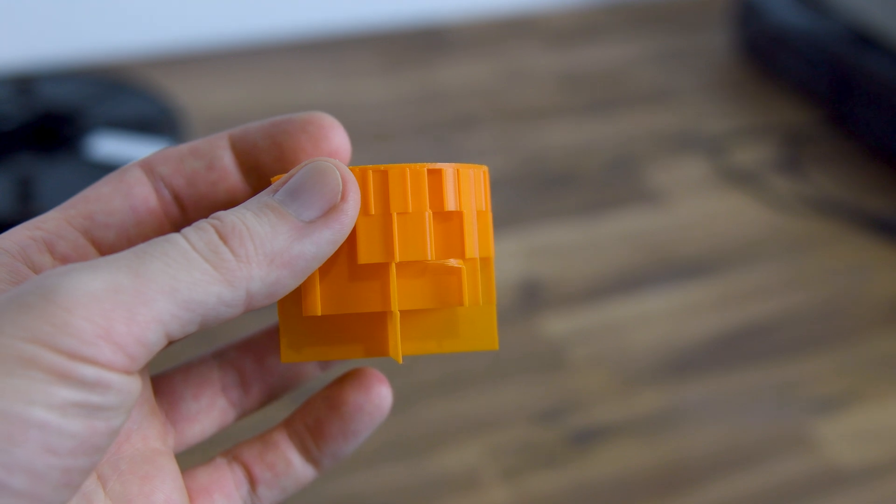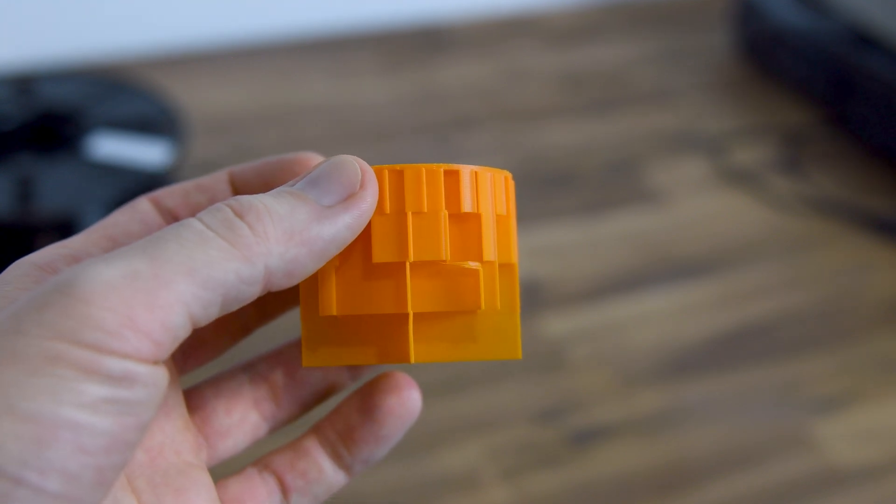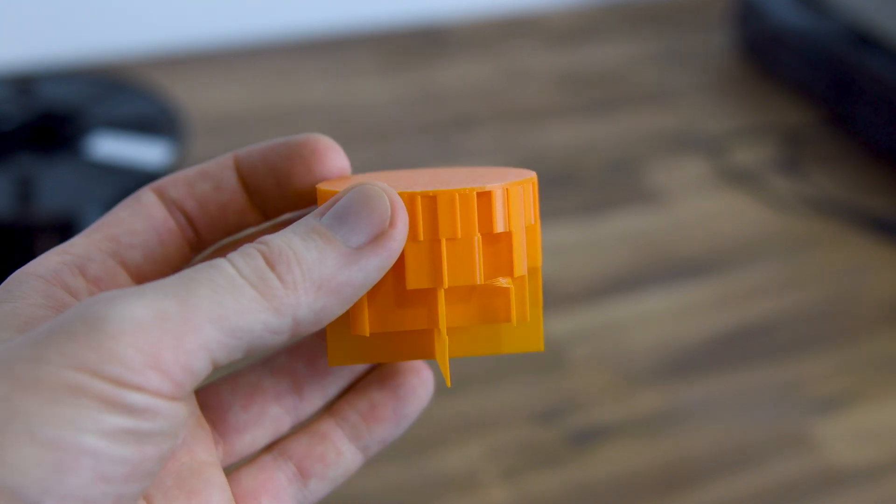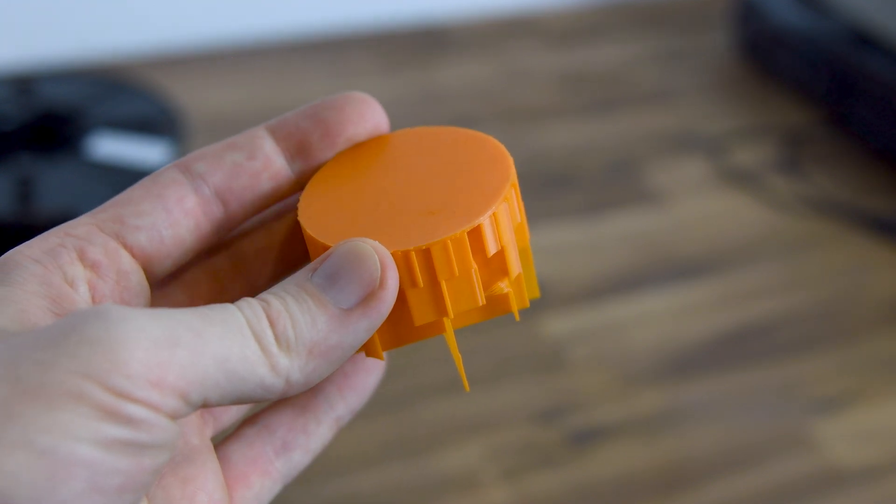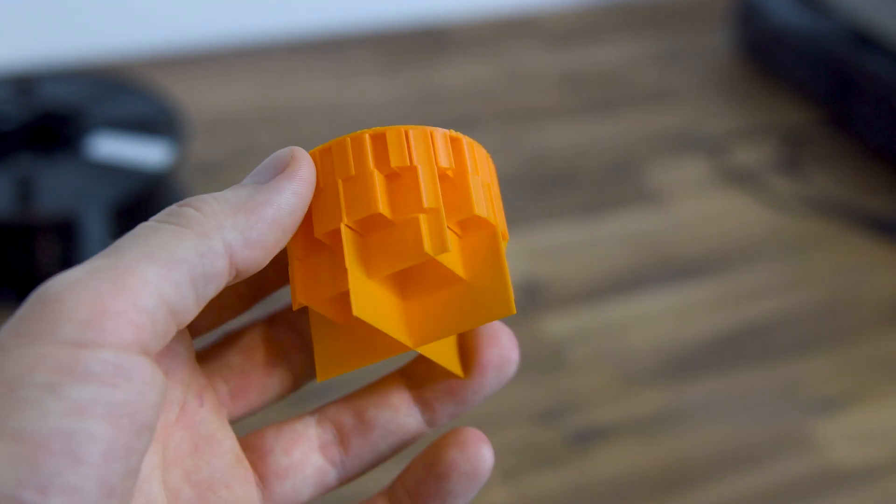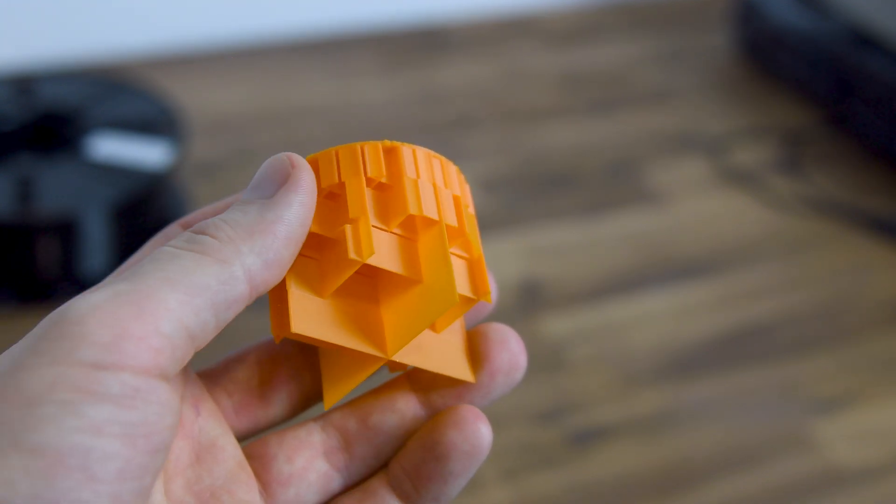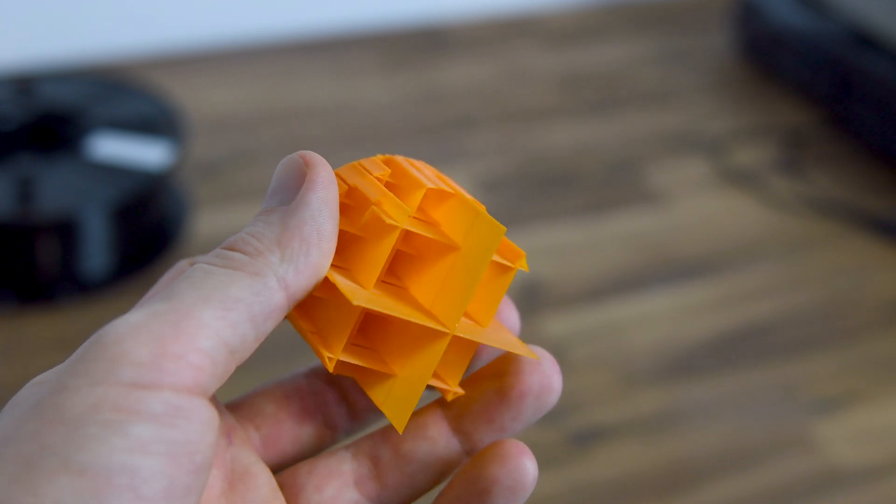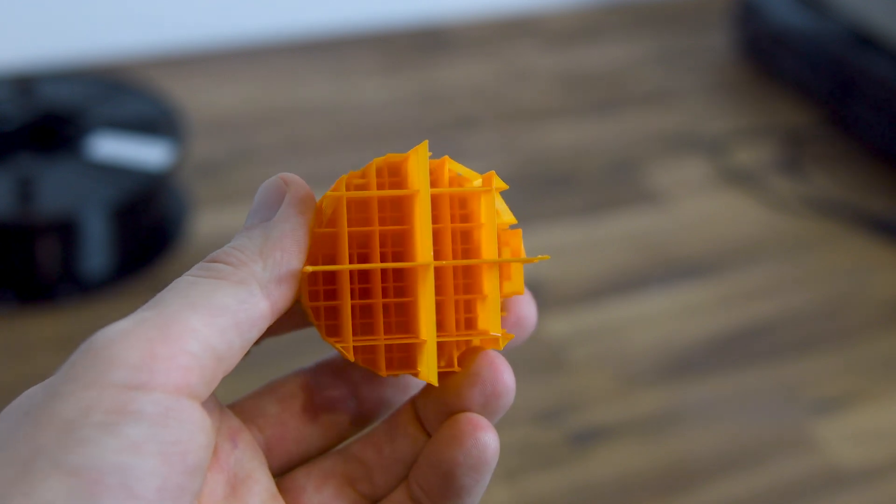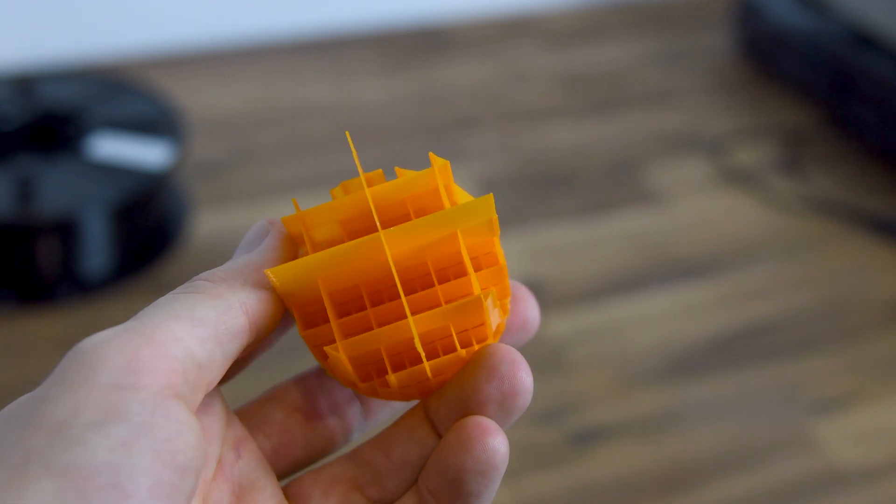Here you can see just the infill and the top layers of the object. As you can see I save a lot of filament using the gradual infill but the support of the upper layers is still good enough.